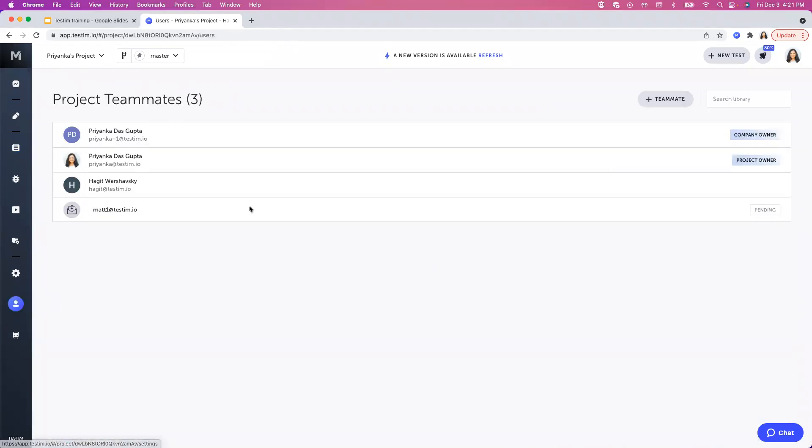Here you can see all your teammates that are assigned to this project. They might be company owners, project owners, or regular users. You might also see the invitation that you have sent to a user to join a project but they are yet to accept the invitation. That's why they are in pending status.